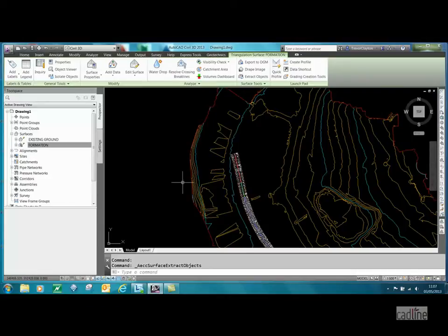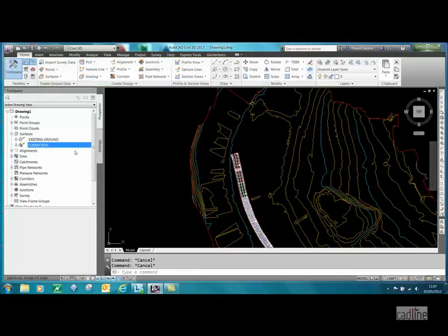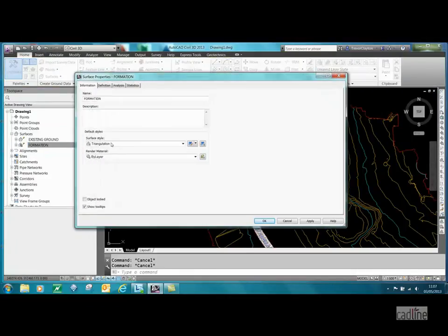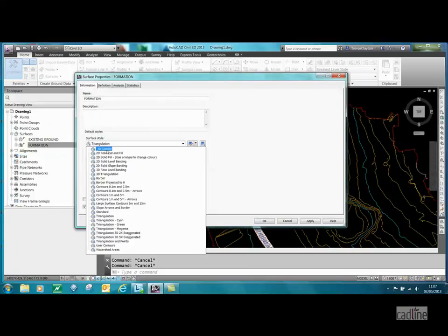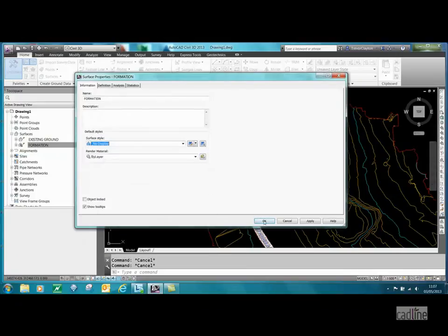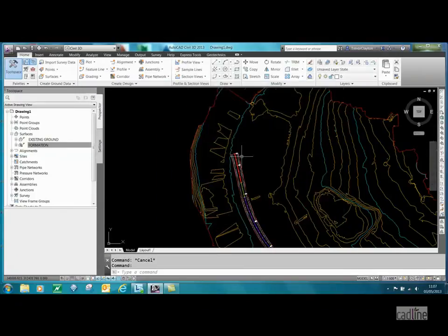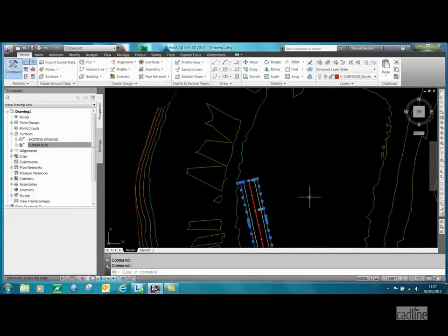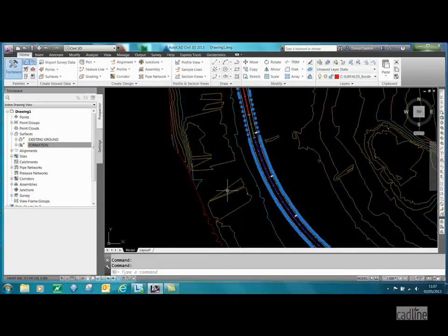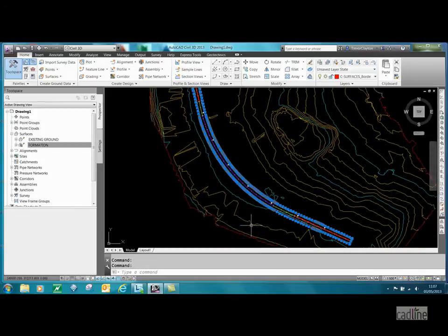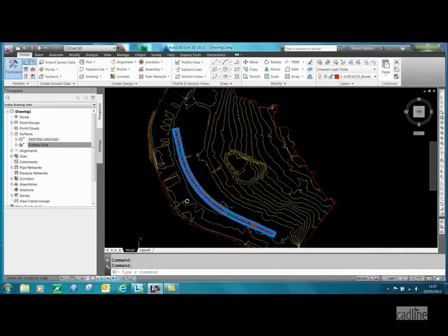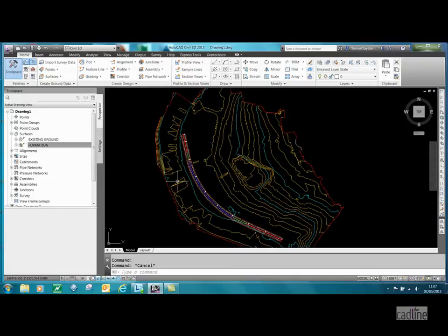That's okay, escape. I can now turn that back off again, no display. Okay, what I've done is I've now got a polyline feature line that is the extents of my corridor.